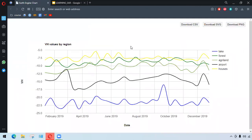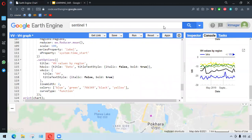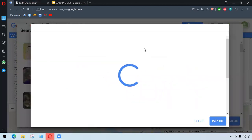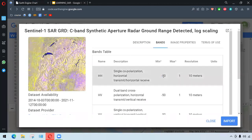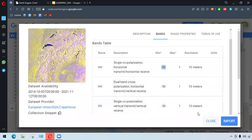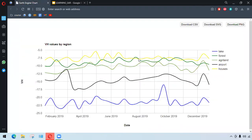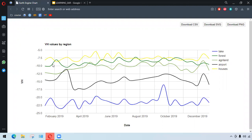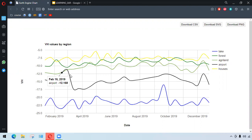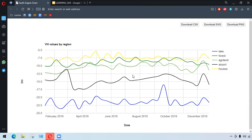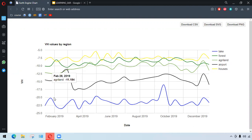Here we have the VH values by region. As you can see, all the values are particularly negative. We might want to check it again that the ranges of bands are between minimum minus 50 and the maximum is 1. We have all values below zero, all in the minus. We have the houses or settlement areas with highest values among all. The airport in particular has some rough changes. I believe the constructions might have gone there, which I'm not sure. The notable thing here again is the houses that stands from the rest.